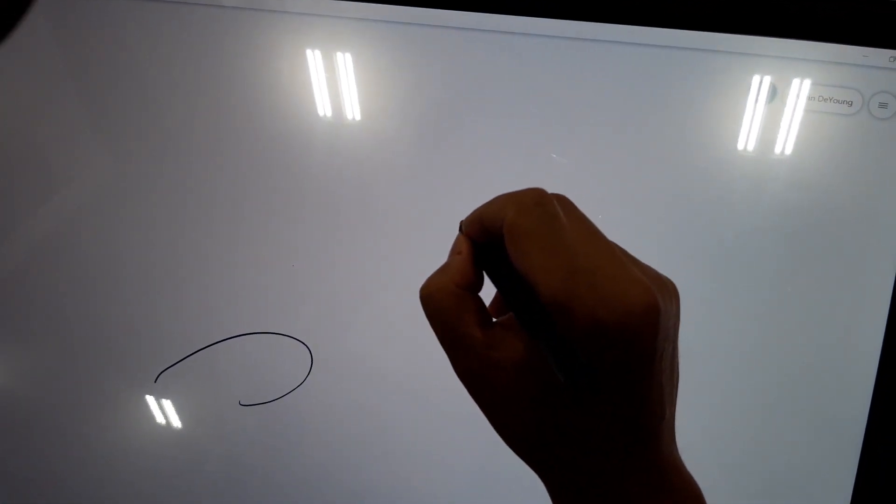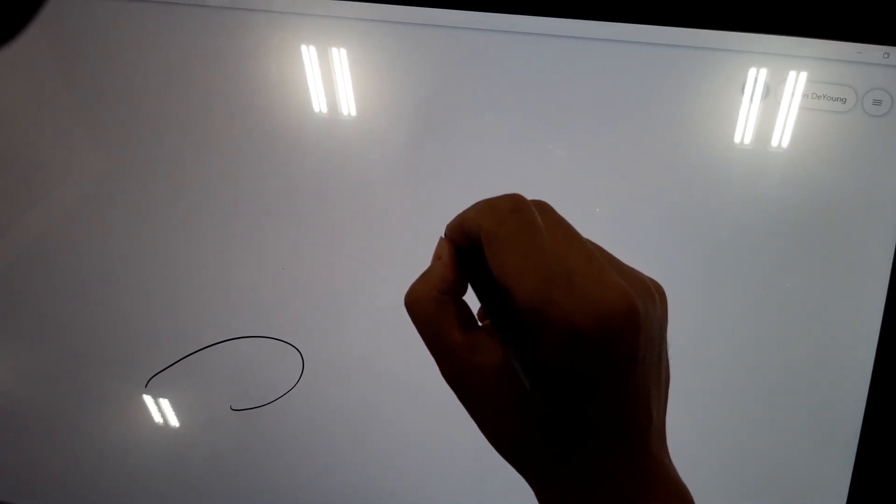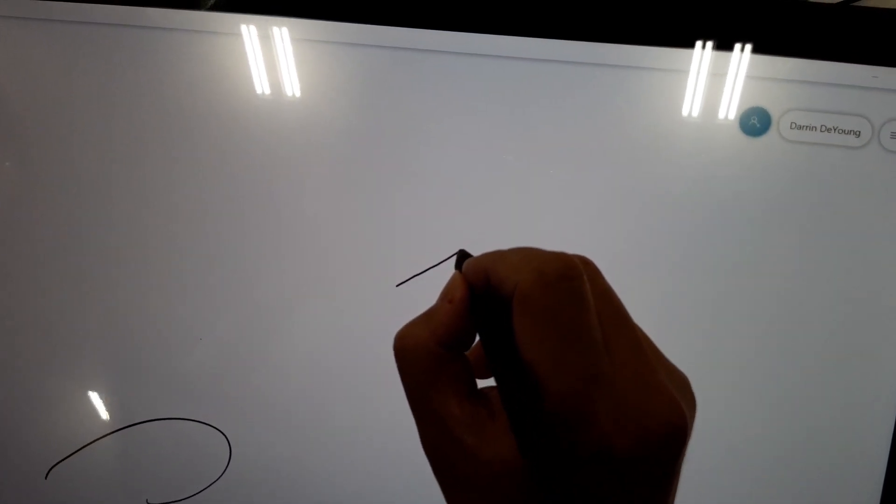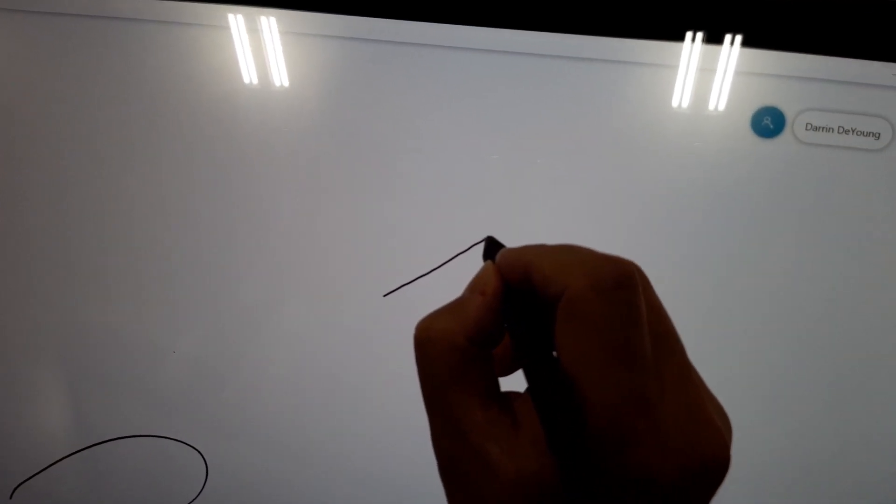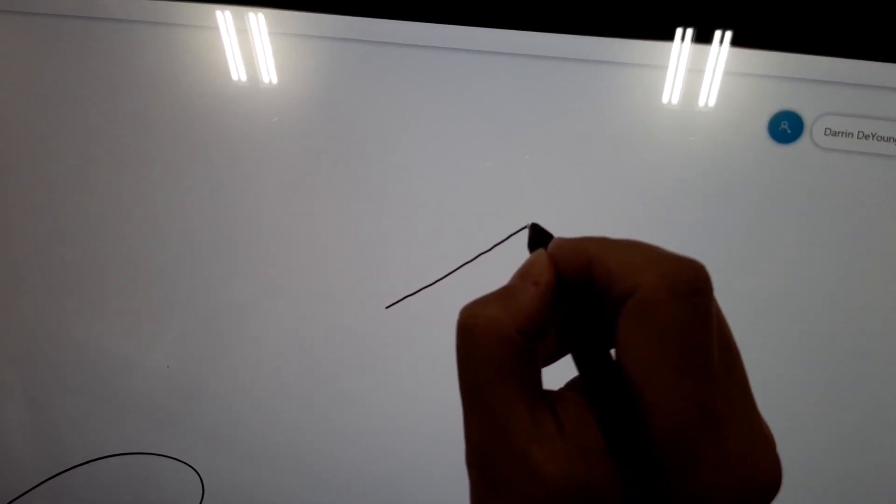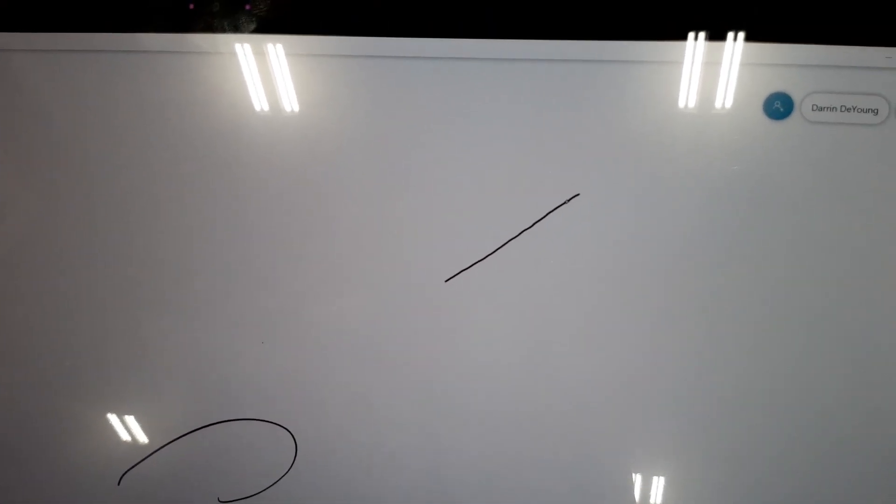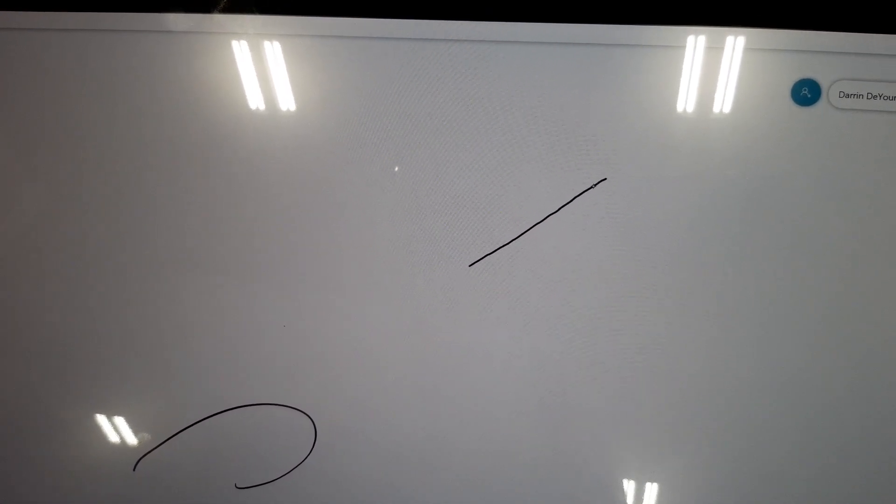Diagonal jitter test, there you go, slow lines. All right, so that's the Yoga A940.